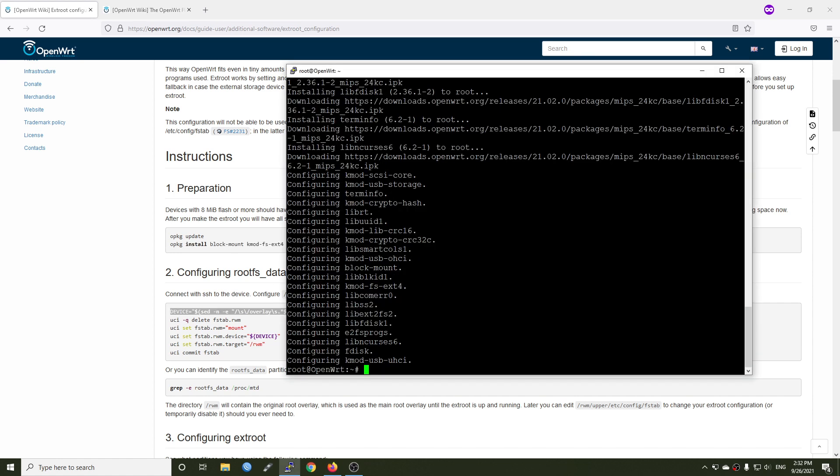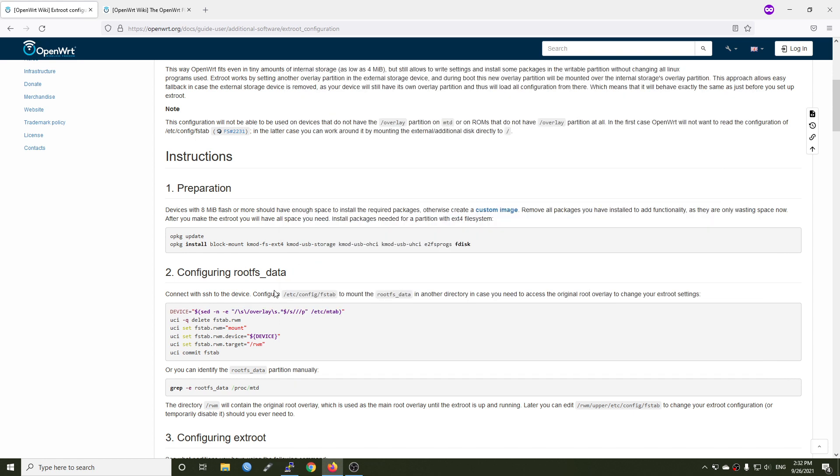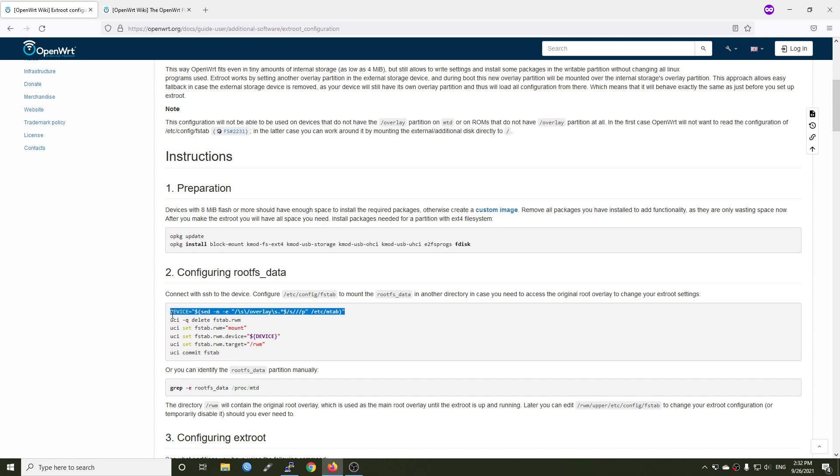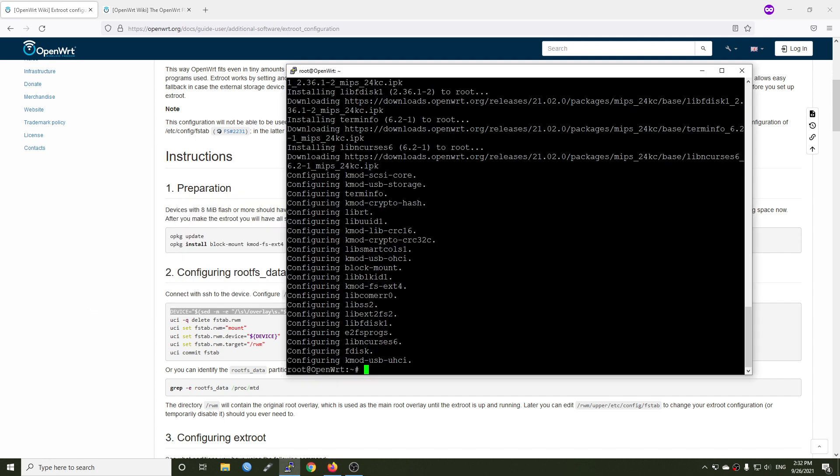Let's copy them all and paste in. Perfect, the installation is successful. And now we will configure root file system data. So connect via SSH to the device and then we will configure fstab to mount the rootfs data in our directory. So fstab is file system table where it manages all of the mount points.